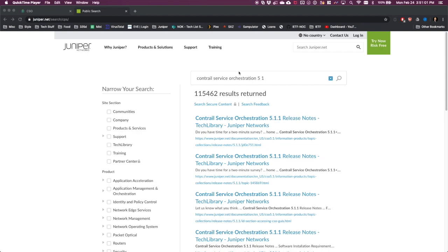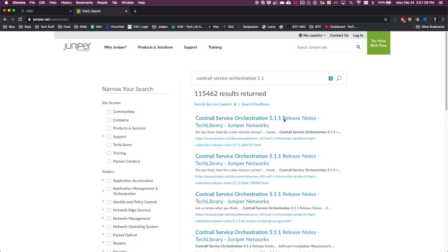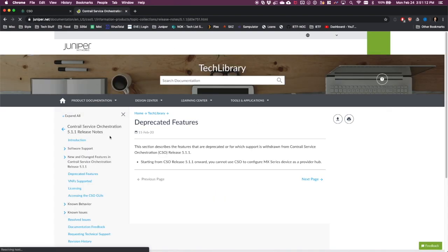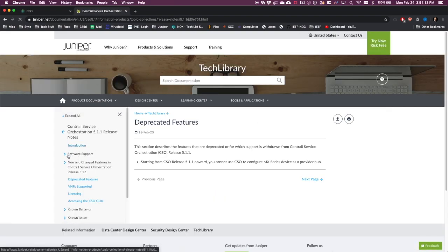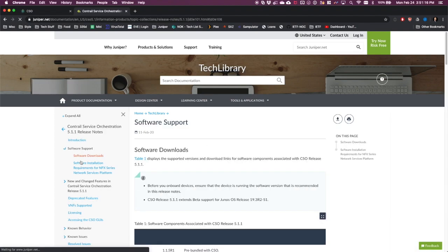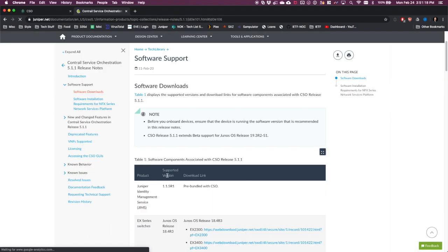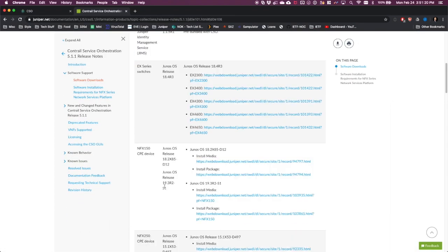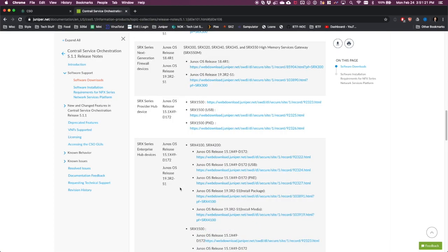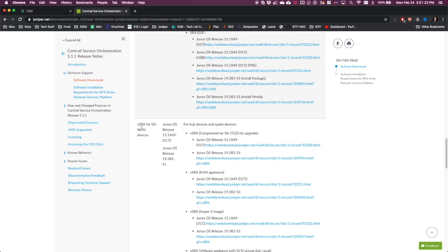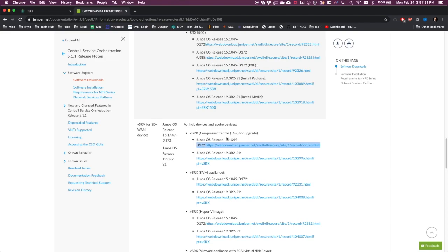Here, you can see that I have navigated to Juniper.net, and I've searched for Contrail Service Orchestration 5.1. You can see here the top hit is the current release, so we'll click on that. And from this page, we'll find the Software Support section on the left. If we click on Software Downloads, we'll be taken to a page that shows us the supported versions of code for the types of hardware that CSO supports. Scrolling down, we'll find VSRX and version 15.1 X49D172. Again, this is the only link that can be used to download this code, so you need to come here first.